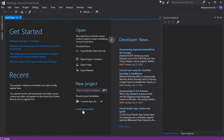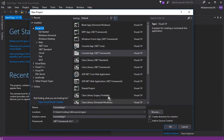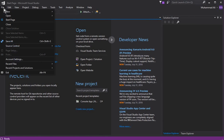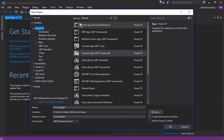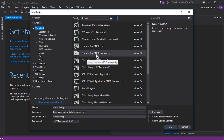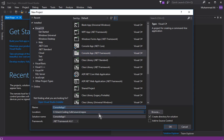First, open Visual Studio and here you can see 'Create New Project'. Click on it and this window will appear. You can also click File, then New, then Project, and you can see the same window. From here simply select Visual C# and then select Console App (.NET Framework).